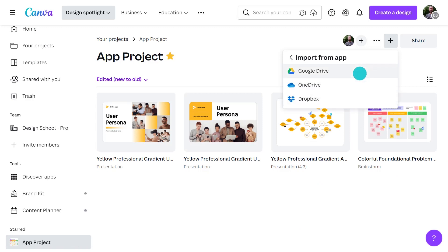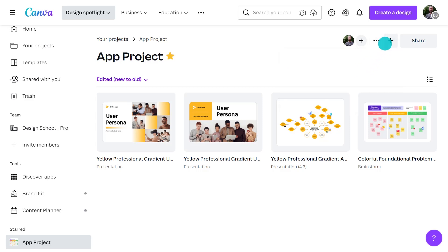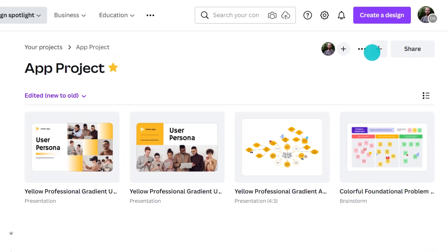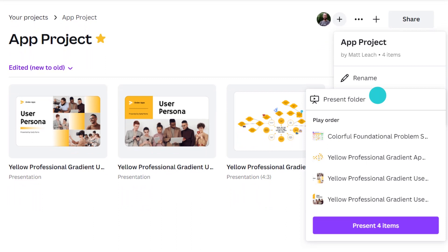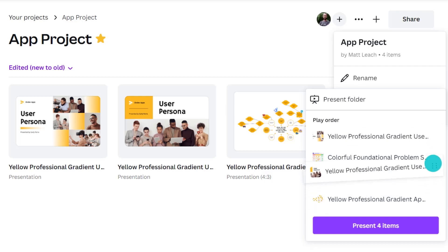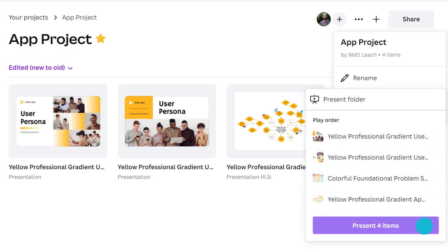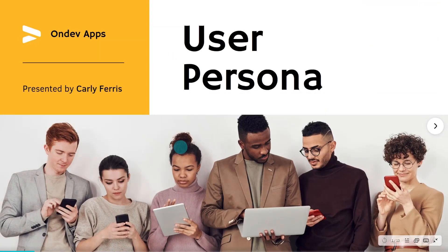One great feature you can use in folders is Present Folder. This will create a presentation playlist from everything in the folder — perfect for when you have multiple documents or presentations from different individuals or teams. Simply get them to add their designs to the folder, click the three-dot icon from the upper corner of the page, and select Present Folder. A playlist of your folder will appear. Drag presentations up or down in the list to set the order, then click Present Items to start presenting.